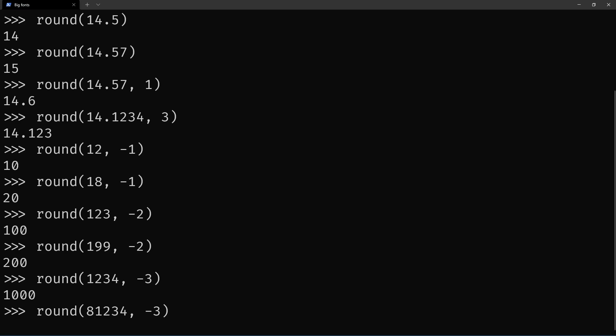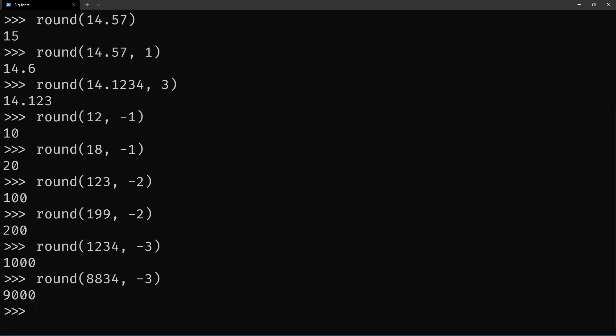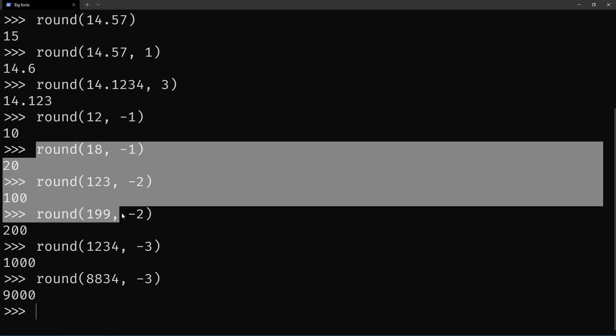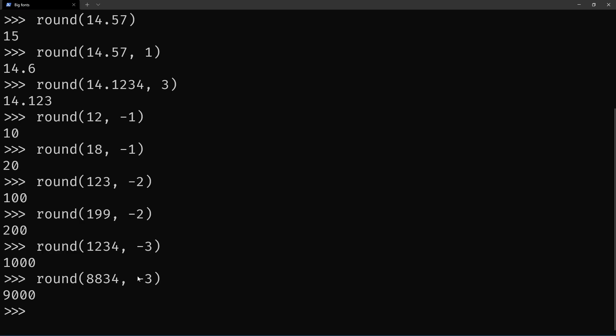So let's make this 8834, and now this rounds to 9000. So this is a neat thing you can use round for with negative integers.